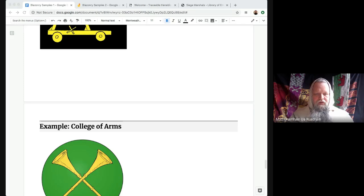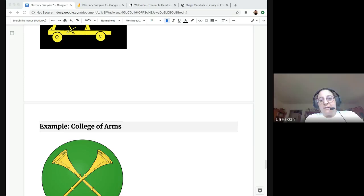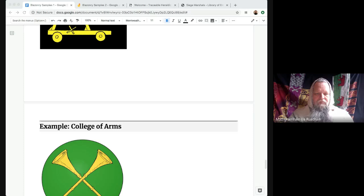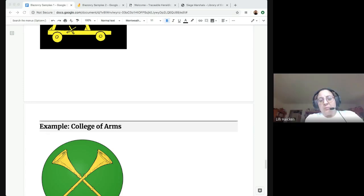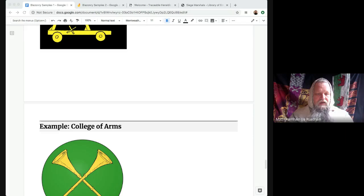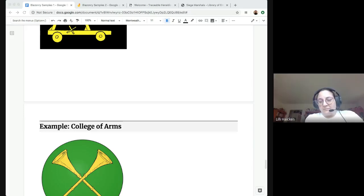We're going to go through a hopefully relatively quick presentation on the basics of blazon, we have some links to useful sources, then we'll work through examples — hopefully more than half the time. We'll do a question and answer session at the end, but if you have questions along the way, go ahead and ask.